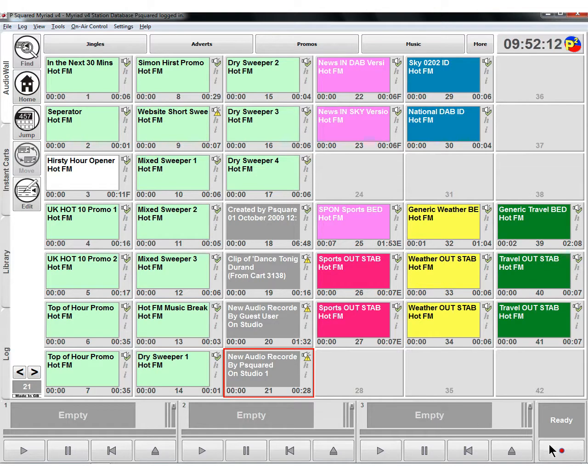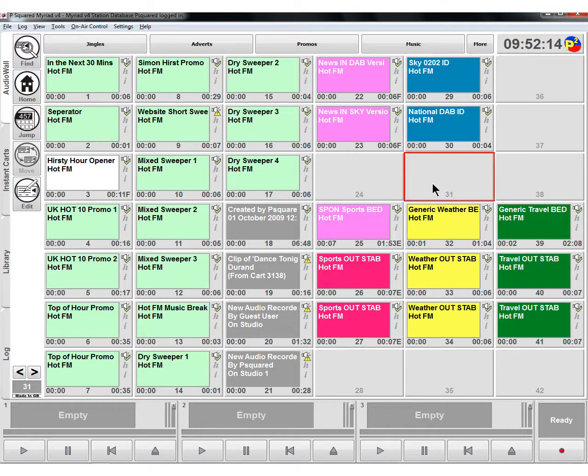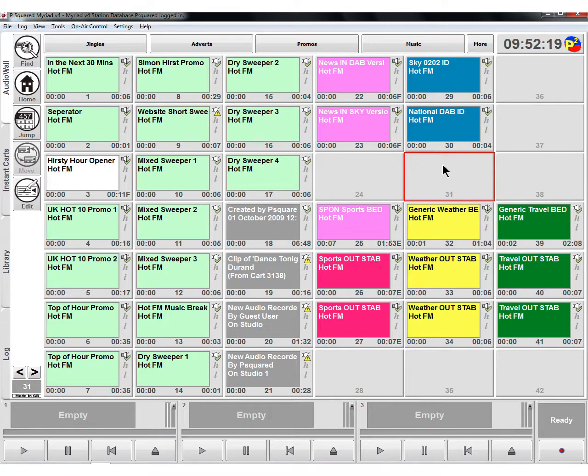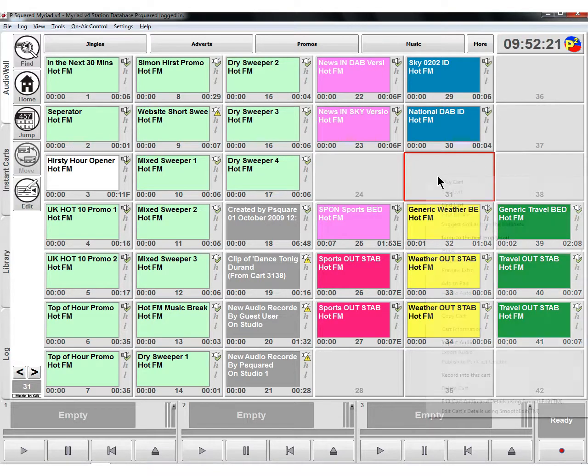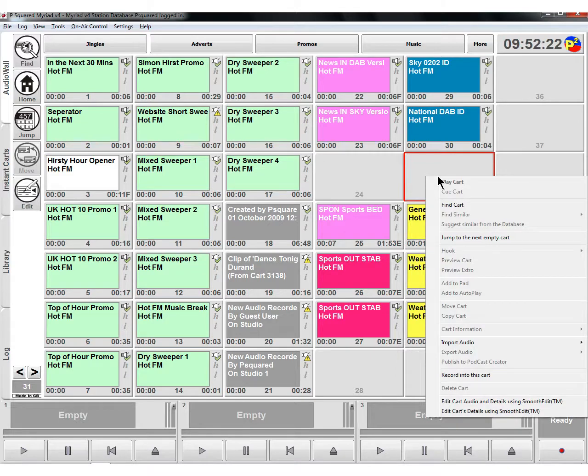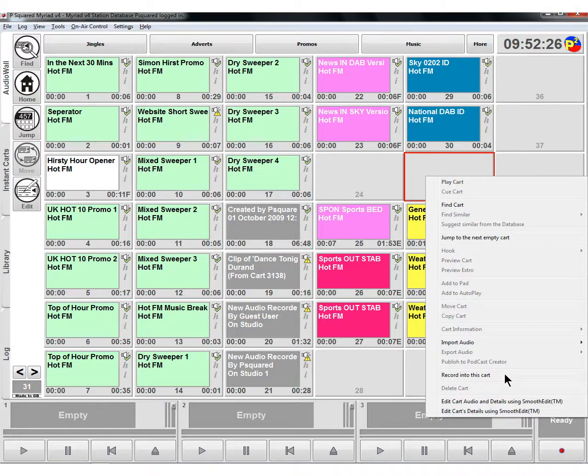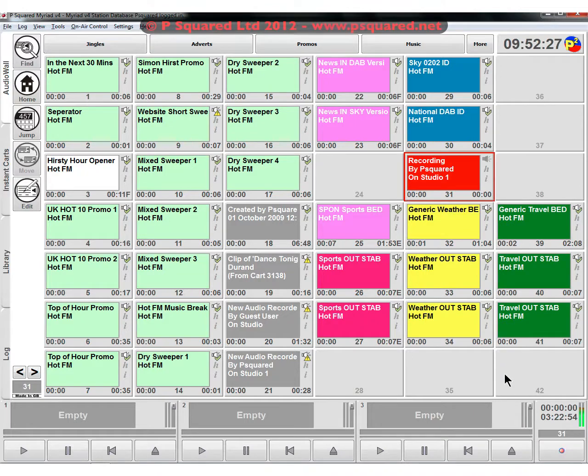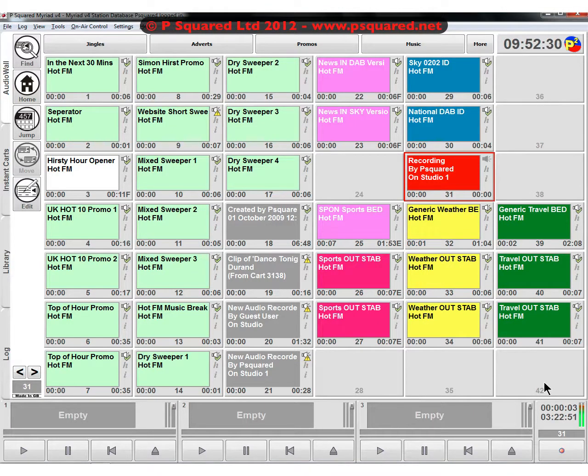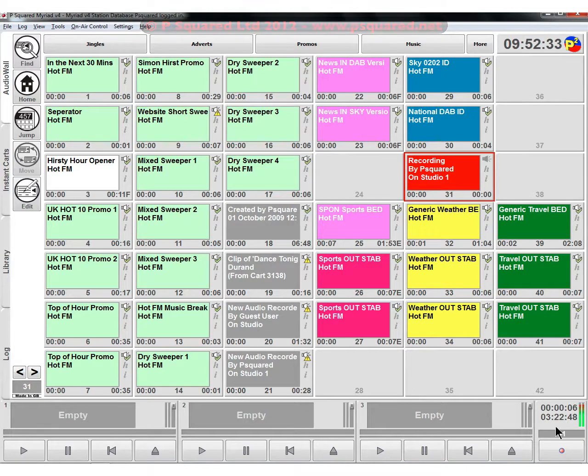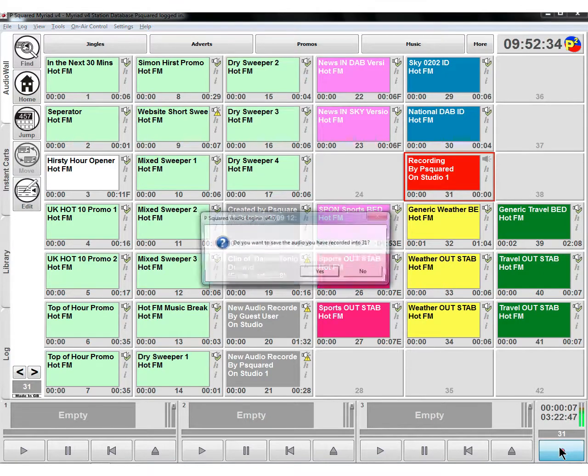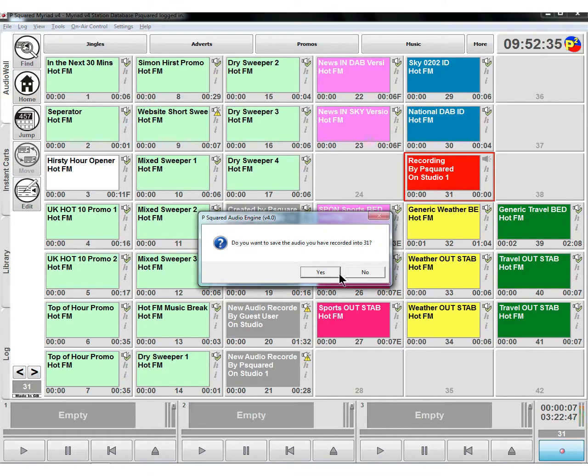That's just clicking on the record button, or you can find an empty cart, left click on it to highlight it with the red box, then right click and go down to 'record into this cart'. That will start off the recording again. Down in the bottom right hand corner you can see the cart number it's recording into.